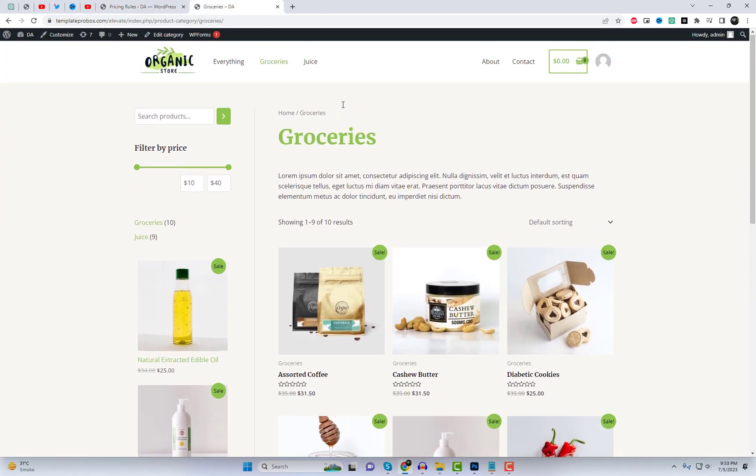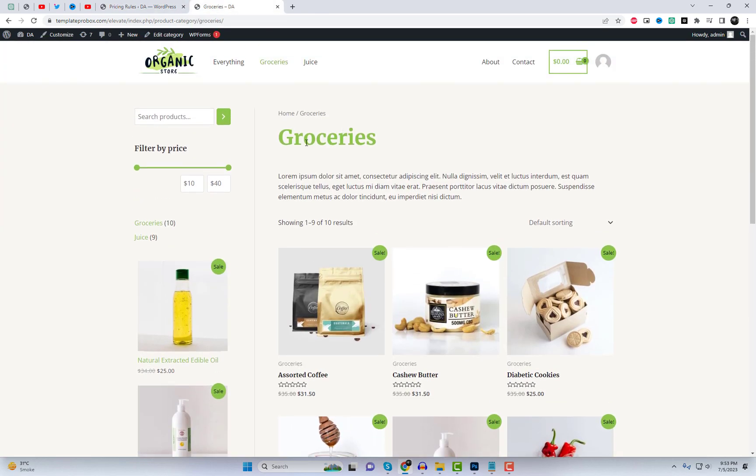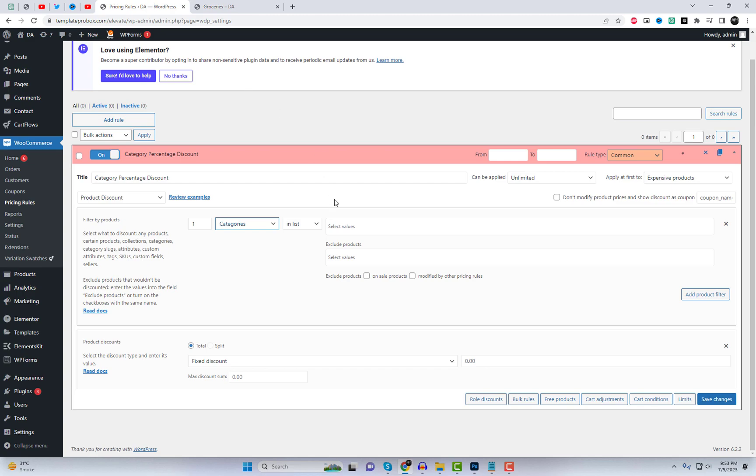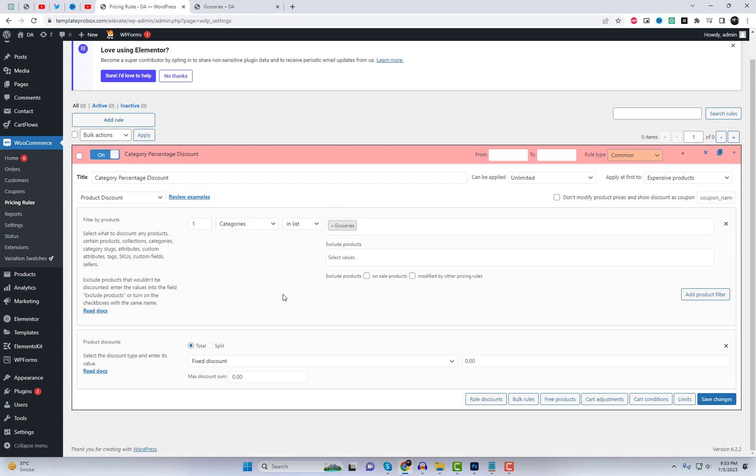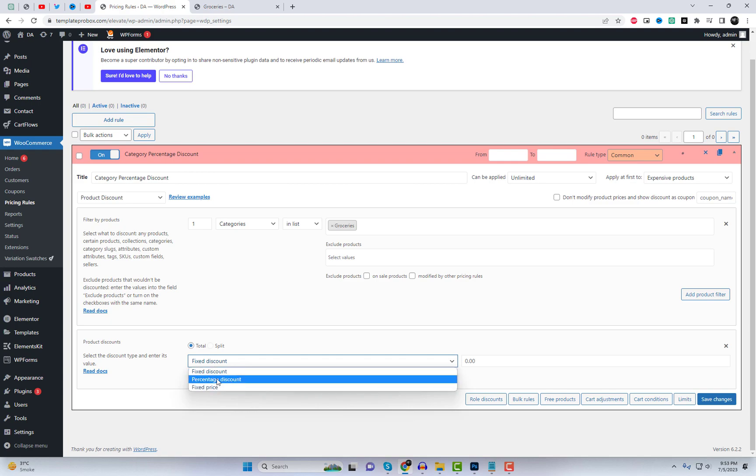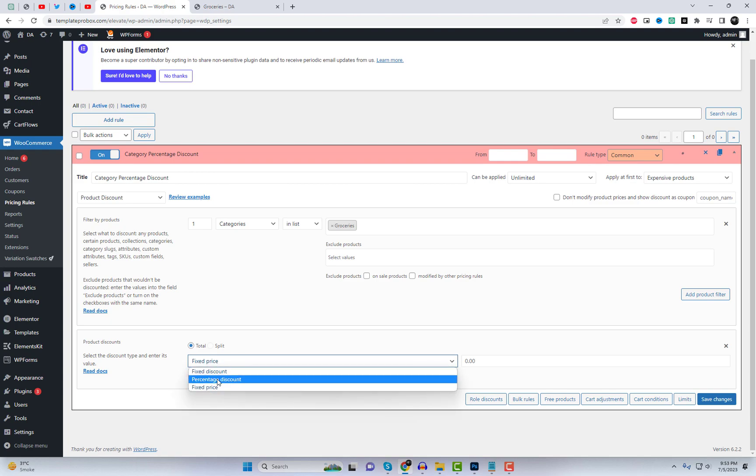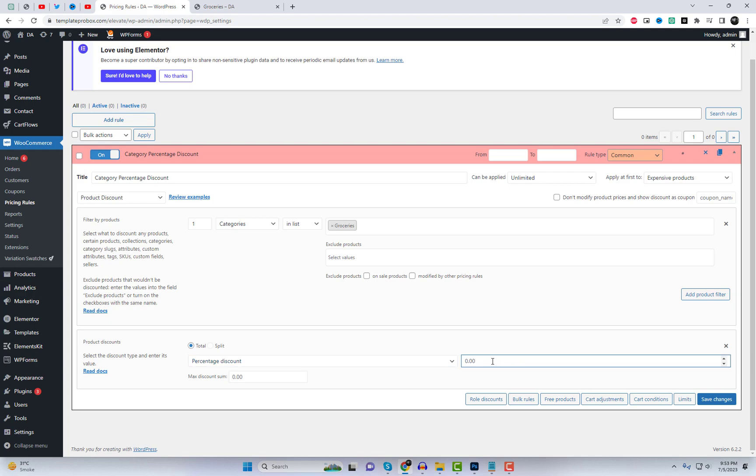Next, you can choose the product filters for the rule. For example, you can select specific products, categories, attributes, SKUs, or custom fields. In this case, I'll choose the Categories filter and select the Storage category.